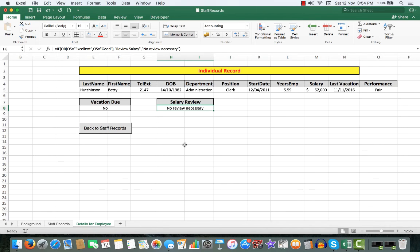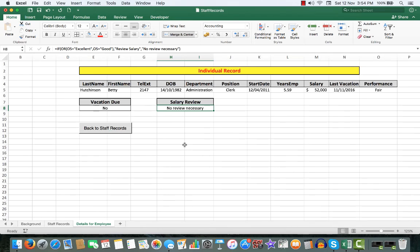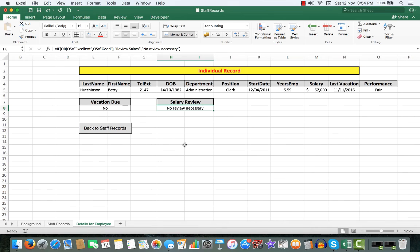So you can see that there is a lot of automation in this particular spreadsheet. You need to understand the concept and certainly you would need to practice, because practice makes perfect. It's the key to learning Excel.